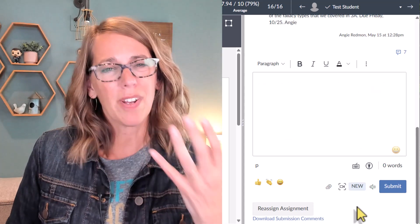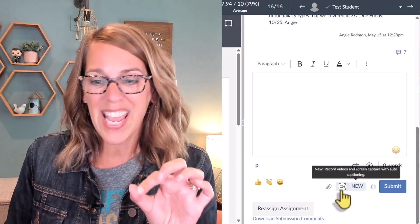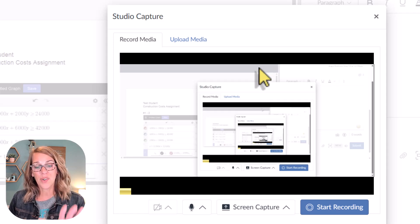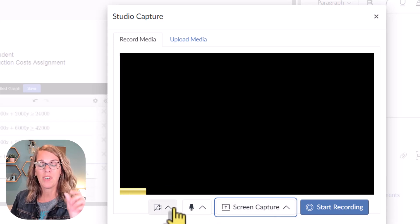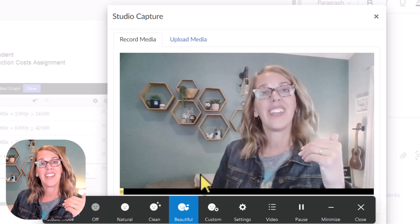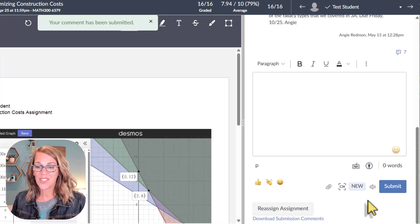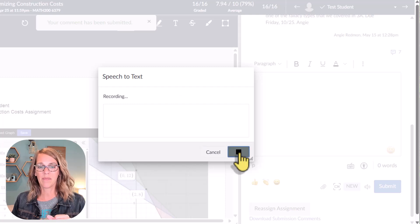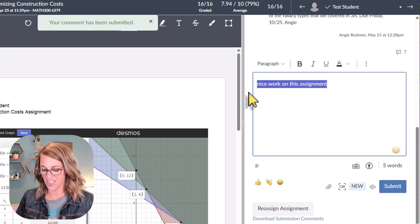Many colleagues in the English department use video or audio recorded feedback. To do that, click the camera icon — you can do a screen capture recording, an audio-only recording by disabling screen capture, or add your camera for a video recording. There's also a speech-to-text tool: click the record button, speak your comment — like 'nice work on this assignment' — and it goes right into the comment section.